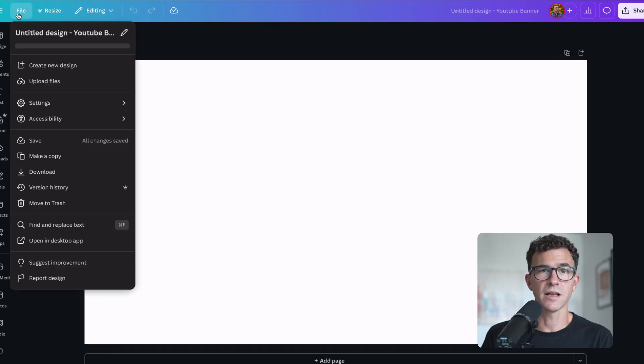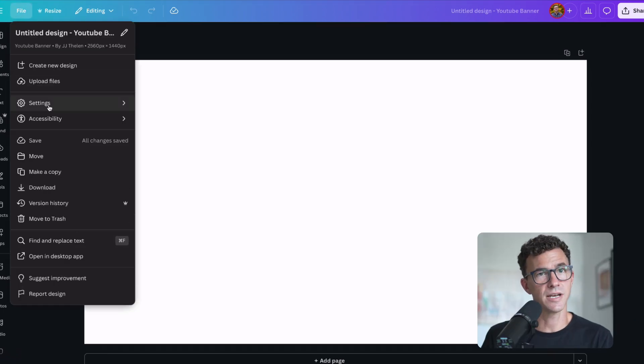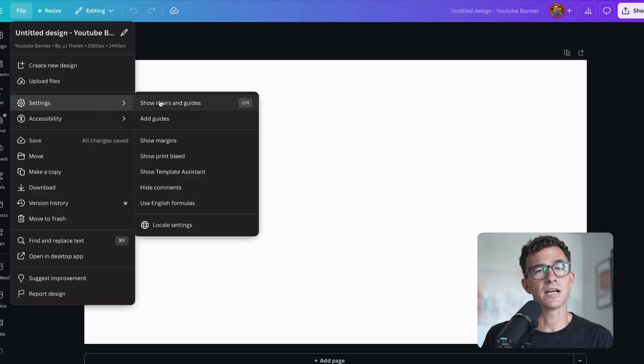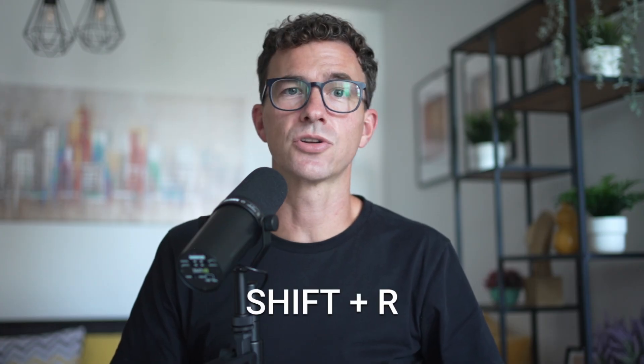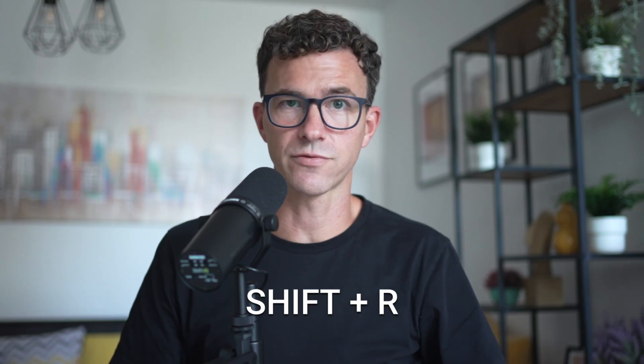Click on File, then hover over Settings, and click on Show Rulers and Guides. You can also just hit Shift+R to turn them on or off. To add the gridlines, simply drag them from the edge of your design where the rulers are at the top and left, and place the lines over your design.